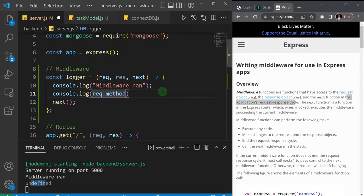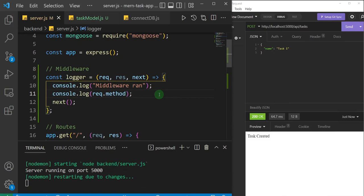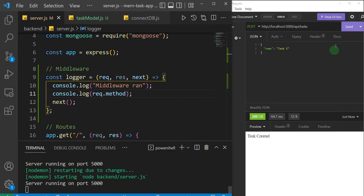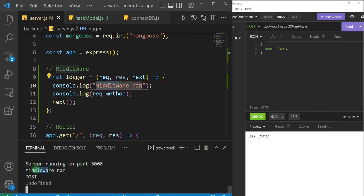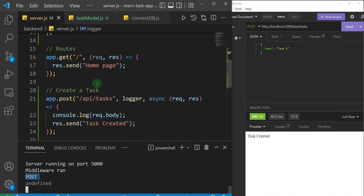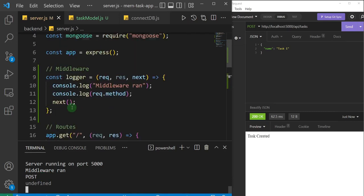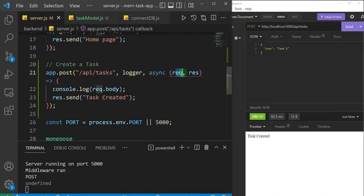Let's save and fire off the API request one more time. As you can see, we have 'middleware run', and we now also have the request method which is POST — because this is the POST route we are firing. This demonstrates that the middleware function has access to the request and even the response of the route we created.